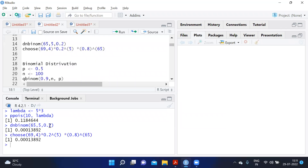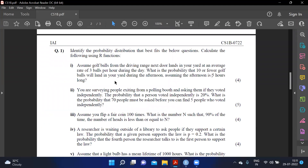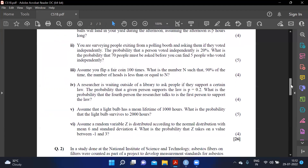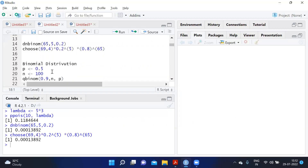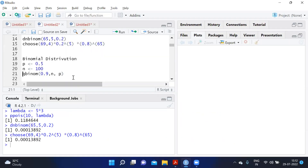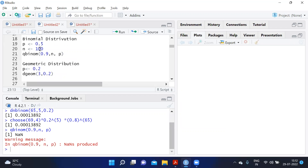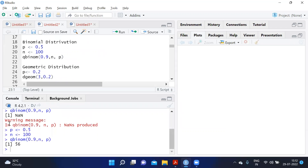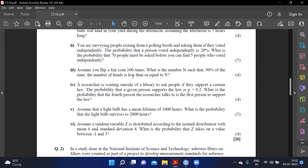Next: you flip a coin 100 times. What value n is such that 90 percent of the time the number of heads is less than or equal to n? This is a binomial distribution with n=100 and p=0.5. We use qbinom(0.9, size=100, prob=0.5), which gives an answer of 56. So 56 is the number of heads such that the count is less than or equal to n with 90 percent probability.